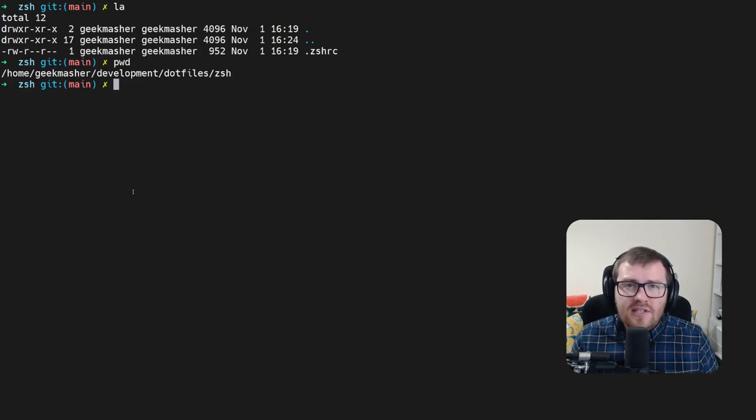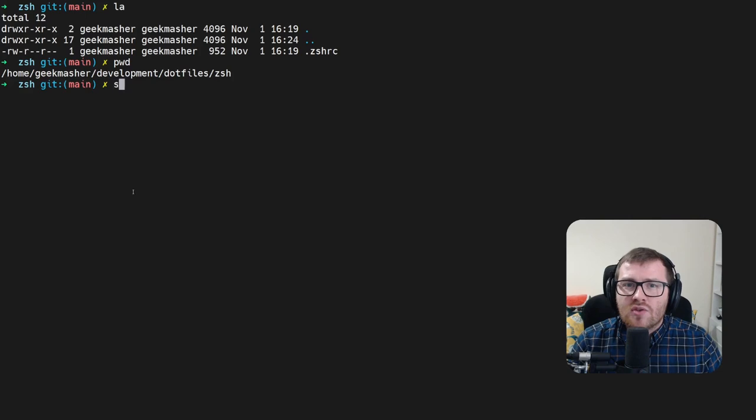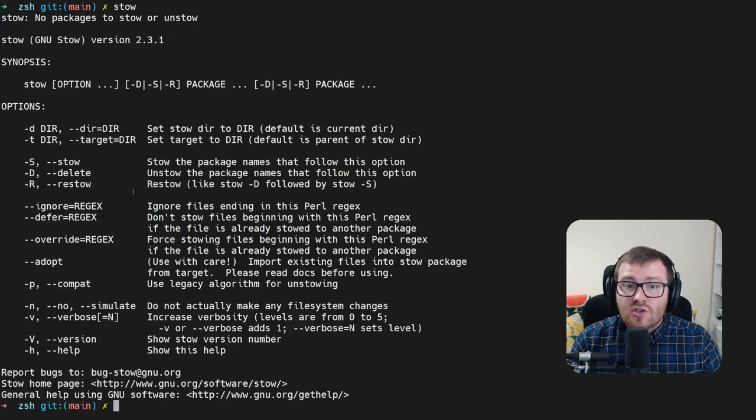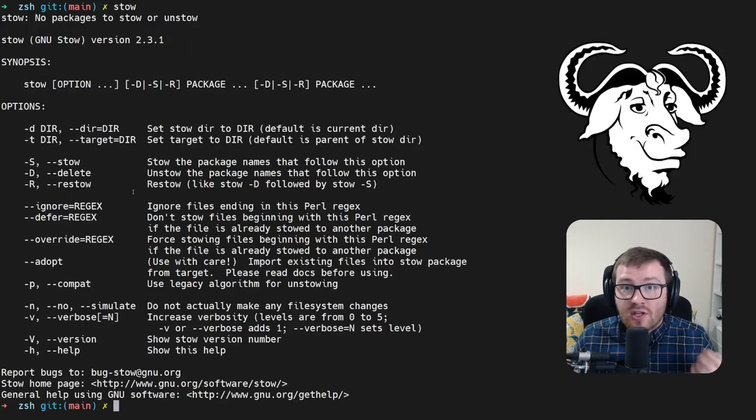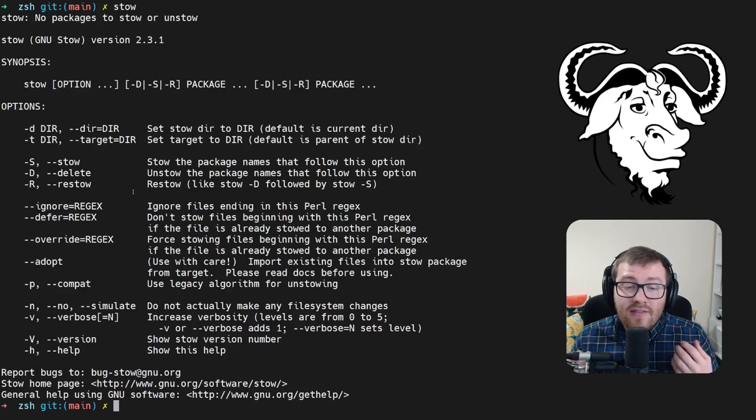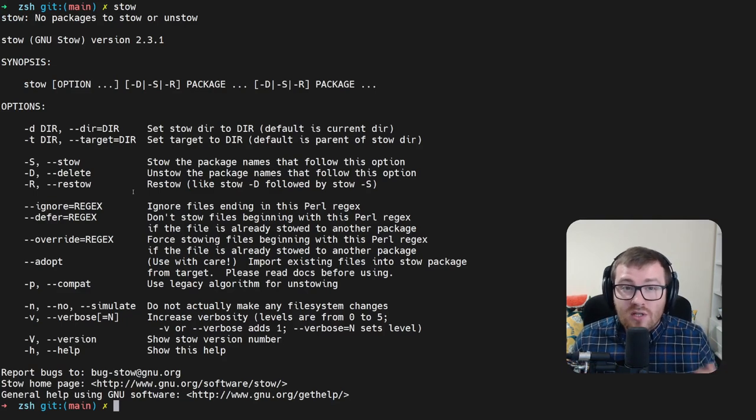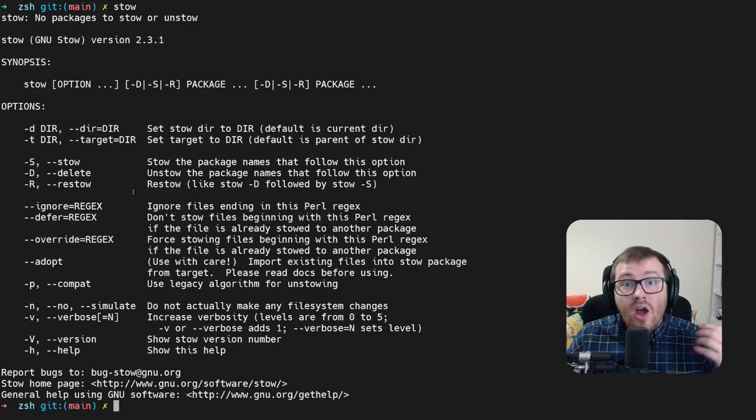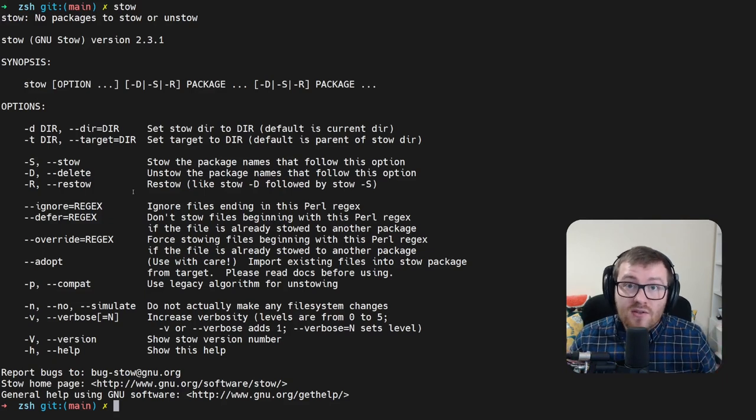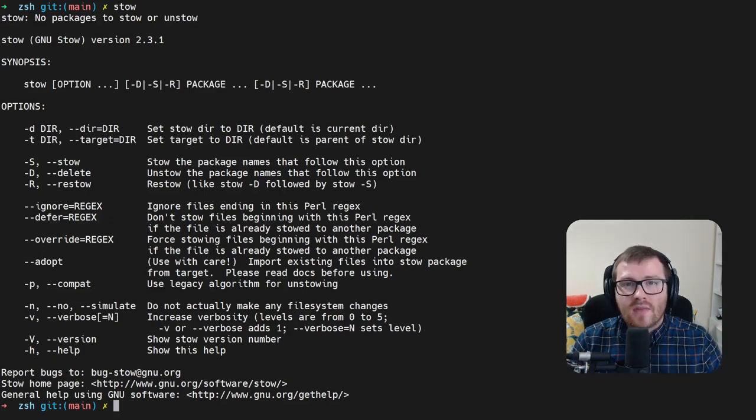And this is actually where we're going to use a tool called stow. Stow is a utility that's built by the GNU software foundation that allows us to automatically create symlinks or symbolic links between certain files and folders into our home directory.